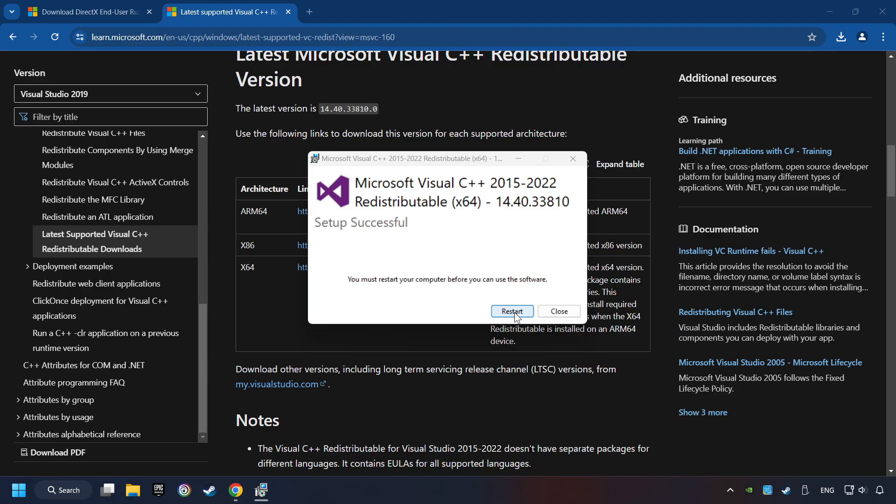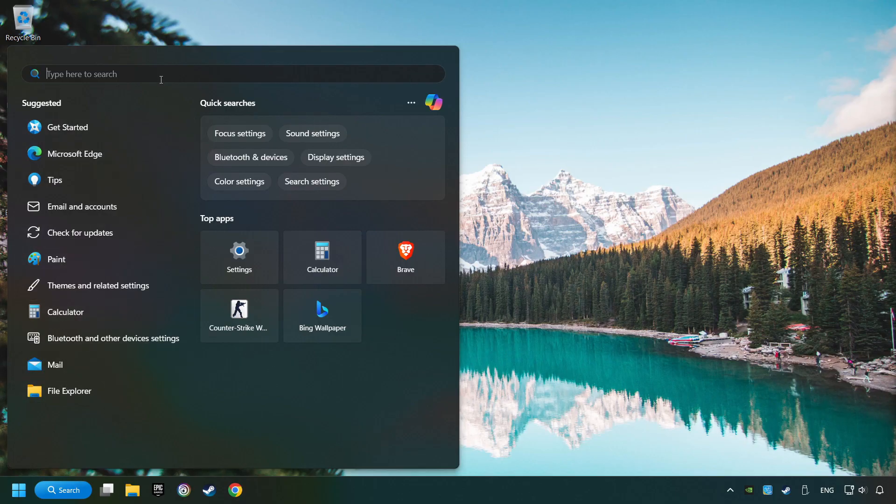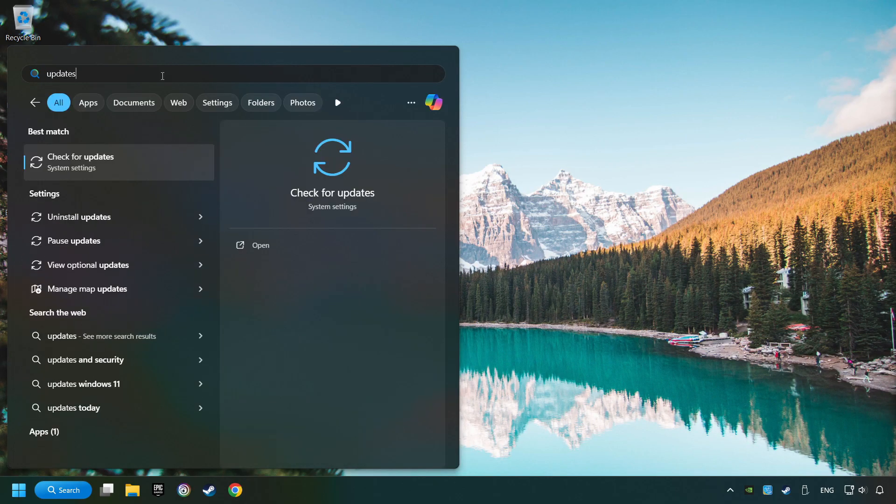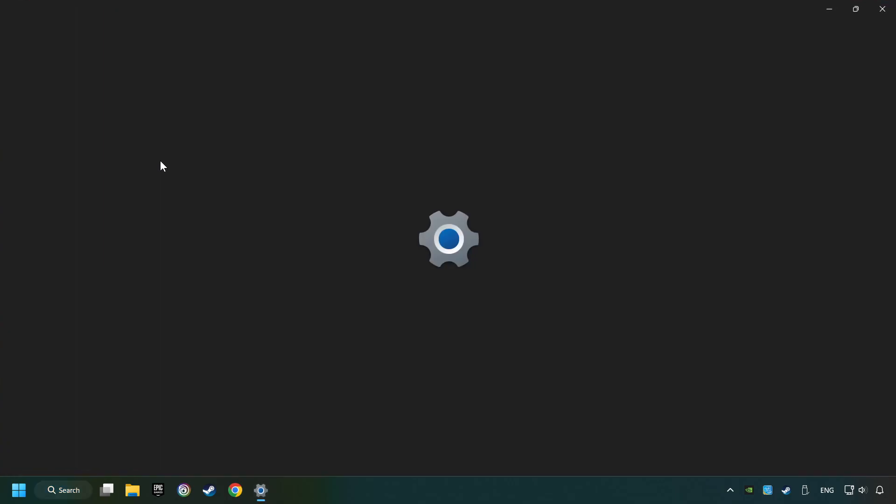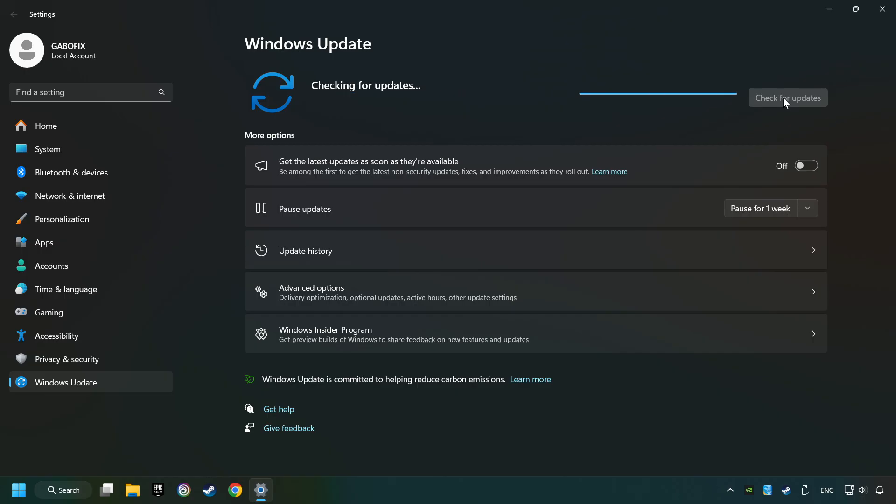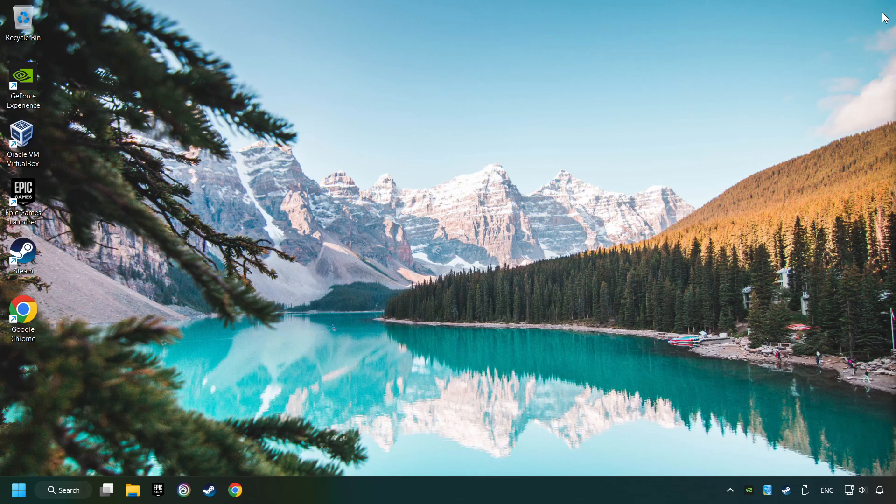And restart your computer. Click on the Search box and type in Updates. Click on the Check for Updates button. After that, click on Check for Updates. If the search has found any update, then download it. If the download has been finished, then restart your computer.